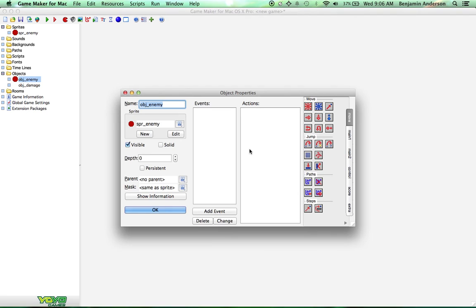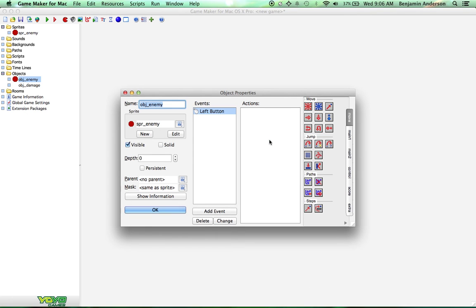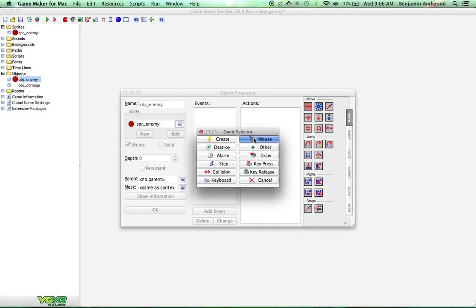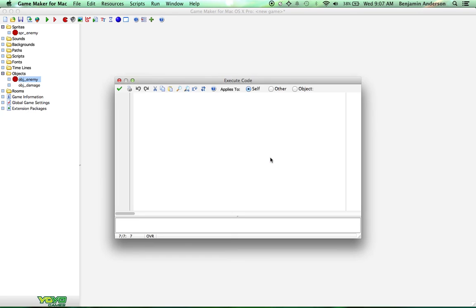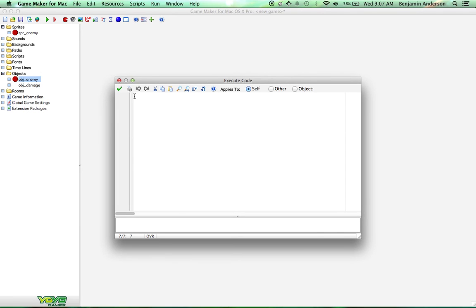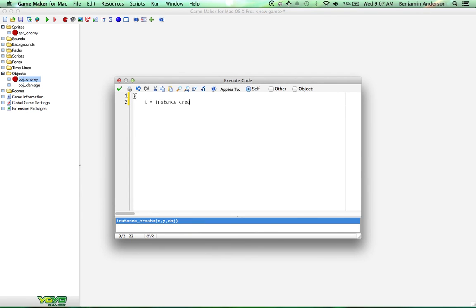Now what we're going to do is simulate an attack, and the way I'm going to do that is with a mouse click. So the mouse event, left pressed. Whenever we click on the enemy, it's going to simulate an attack. Basically, what code I put here is the same code that you want to put wherever your actual damage is. Inside of here we're going to do a code, and we're going to do i equals instance_create x, y minus 32, object_damage.